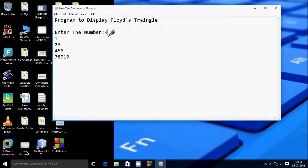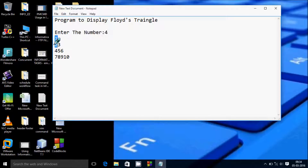So suppose if I enter the number 4, then the output will be like 1, 2, 3, 4, 5, 6, 7, 8, 9, 10.